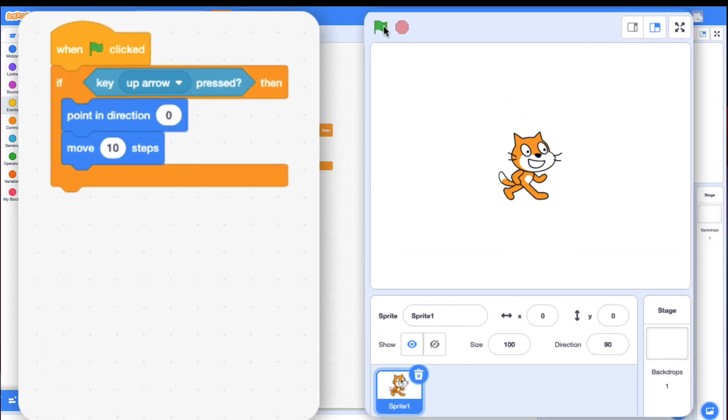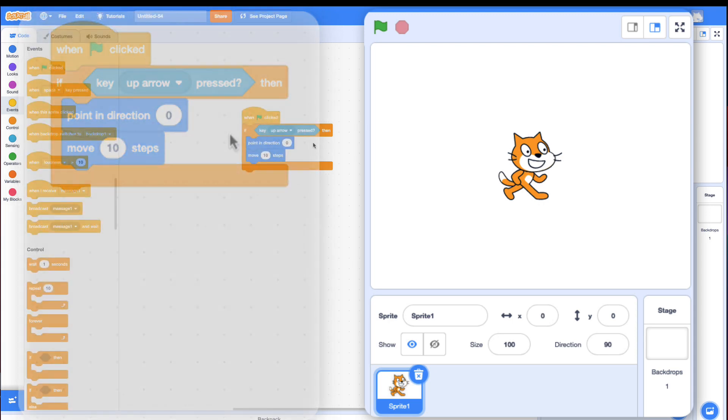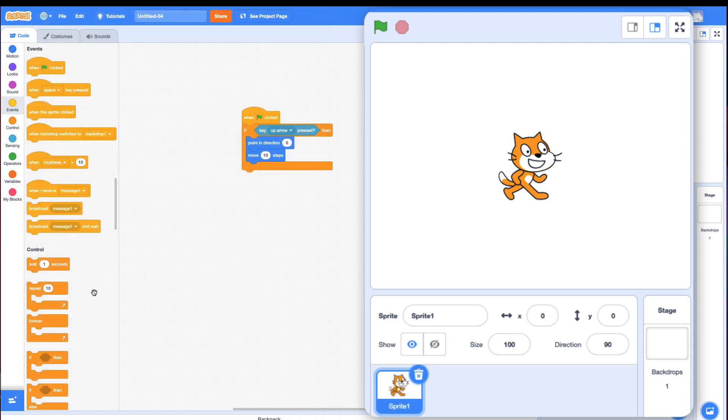You'll notice when I click the green flag, it flashes yellow and then stops. In order for this to work, you have to check the if over and over again. What does something over and over again forever? The forever block.